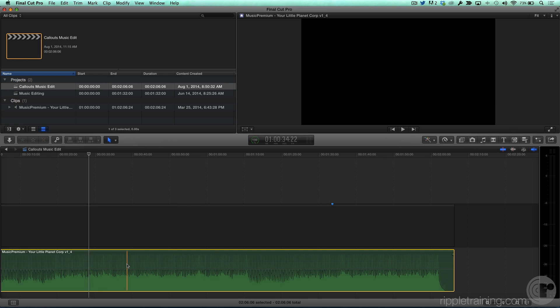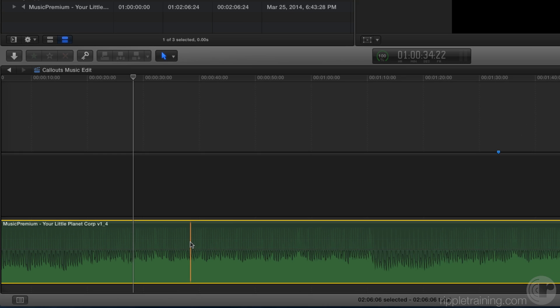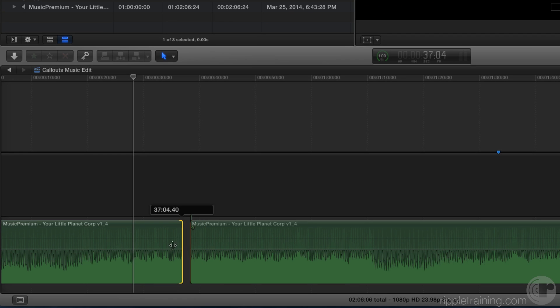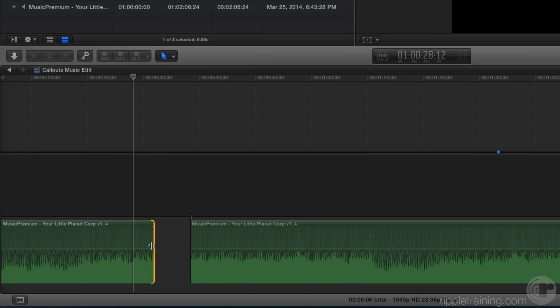The next thing we want to do is place this music inside of a storyline so we get the benefits of the magnetic timeline. If I split this clip and started making trims, you'd see I'd have all these gaps I'd have to deal with.